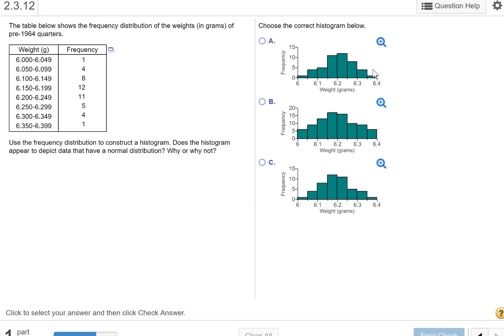The table below shows the frequency distribution of the weights in grams of pre-1964 quarters. We're given the weights in grams and the frequency, and we want to create a histogram. This is going to end up looking like a bar chart in StatCrunch. You can either eyeball where these go, or I'll show you how to pull this in using StatCrunch.